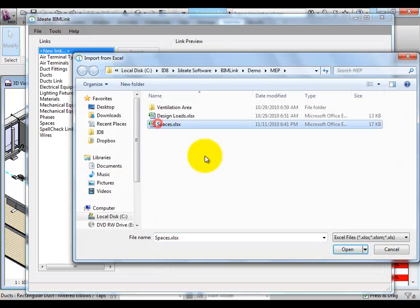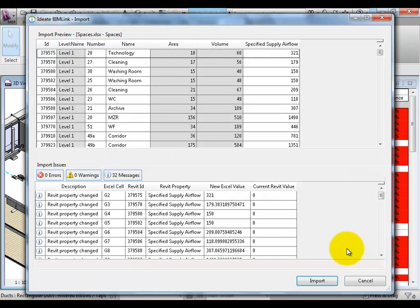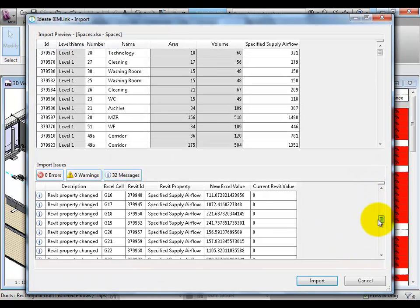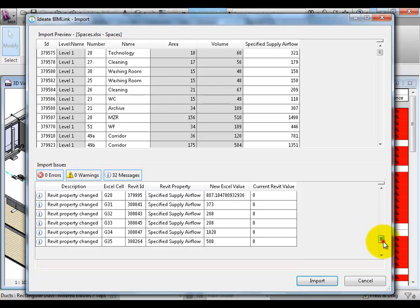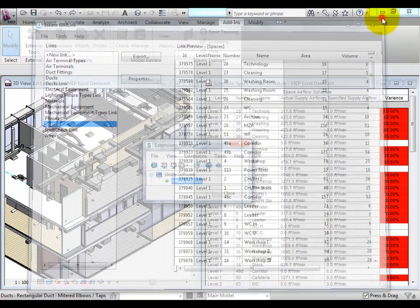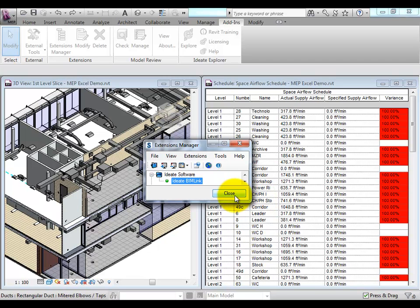And lastly, as we bring the data in, you'll notice that BIMLINK gives us some information about the changes that are being made. At this point, we can cancel out or choose to import the data. And you'll notice that the Revit schedule is going to update and help us keep track of the difference between the specified values and the actual values.